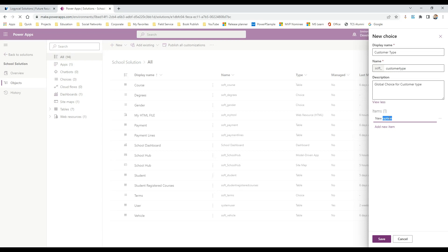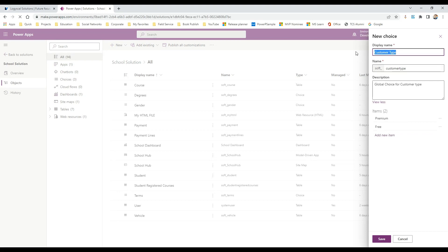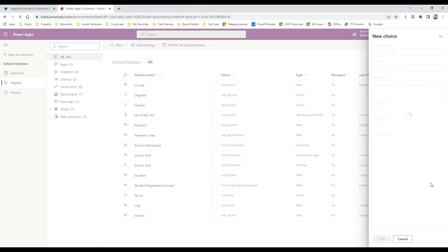You can add items here — for customer type, let's say Premium and Free. So we have a Free customer type and a Premium customer type. Click Save. This creates a global choice, and in any entity or table you can create a choice field and associate this global choice to display those items.